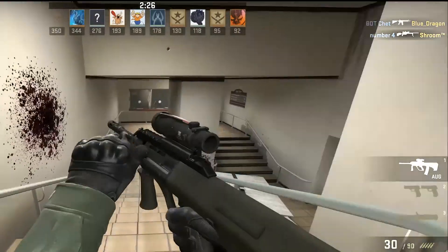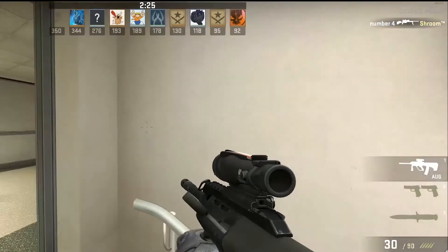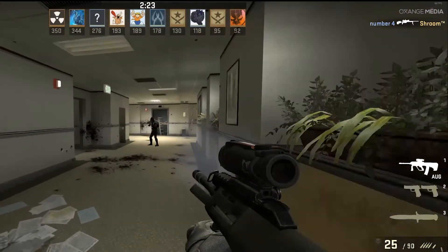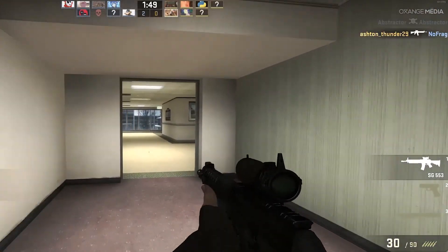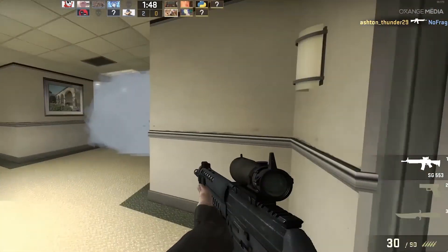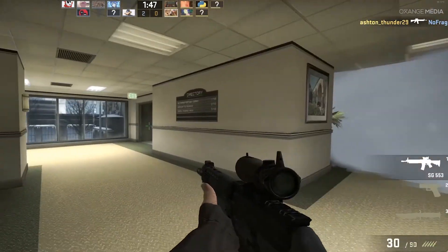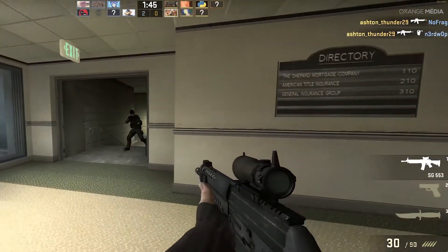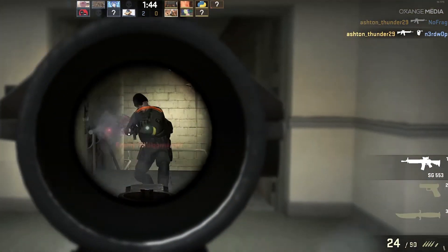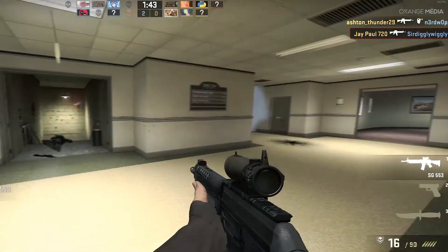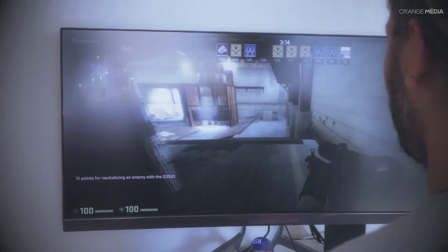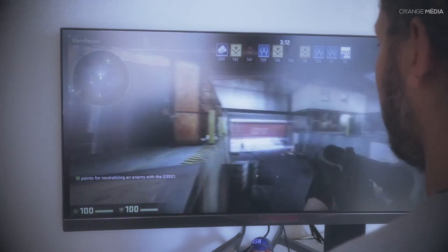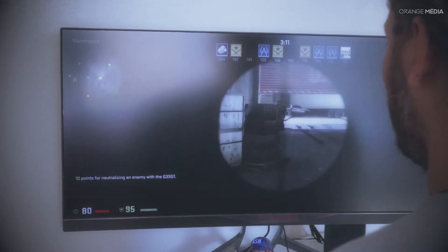But CS:GO was a different story in my test. I noticed that in both Creator and Gamer Mode, the FPS counter would stay in the high 90s. This game ran buttery smooth on both settings, which paired with my Predator monitor was an exhilarating gameplay experience.